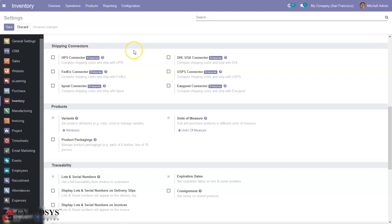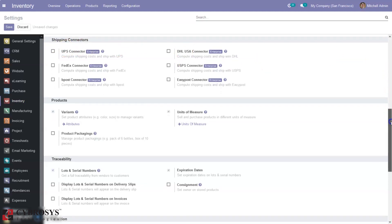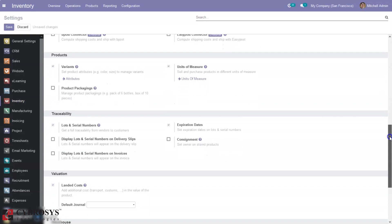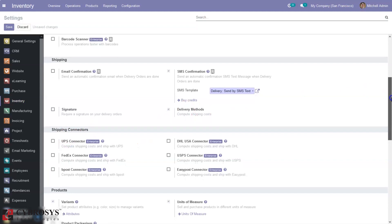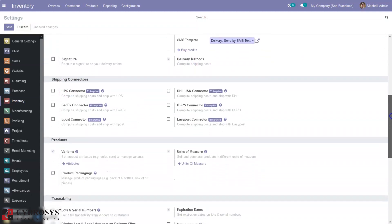Then we have shipping connectors — we have different shipping providers here. These are only available in the Enterprise edition and you can purchase them from Odoo pricing. You can use these shipping connectors inside your shipping methods, that is delivery methods.